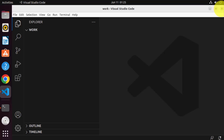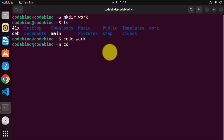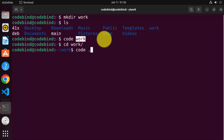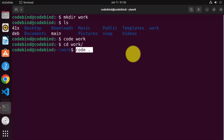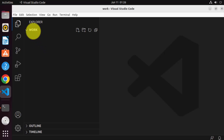You can also open a folder in VS Code by using 'cd' to navigate into your work folder, then writing 'code .' and pressing Enter. If you want to open any folder using Visual Studio Code, write 'code' followed by the path of your folder. Because the work folder was in the current directory, writing 'code work' opened it. Once inside the folder using 'cd', you can write 'code .' to open that folder.